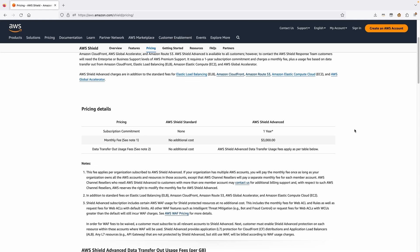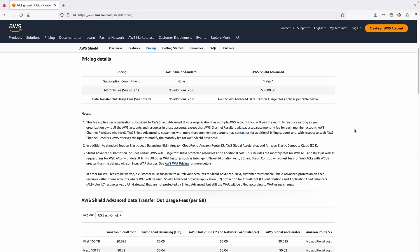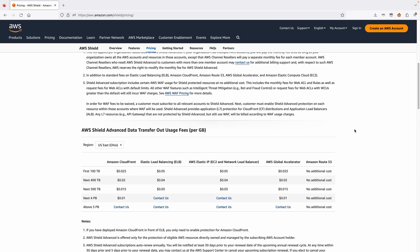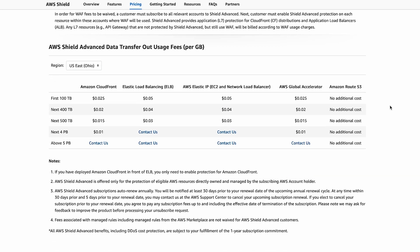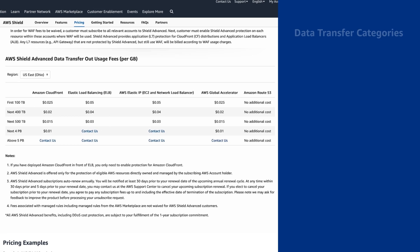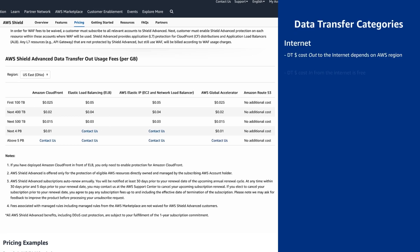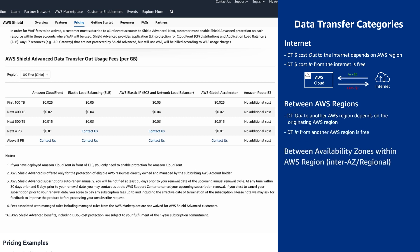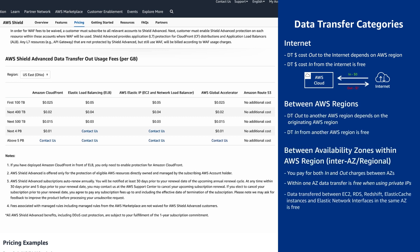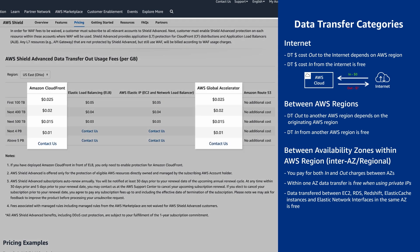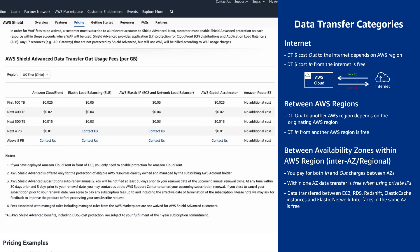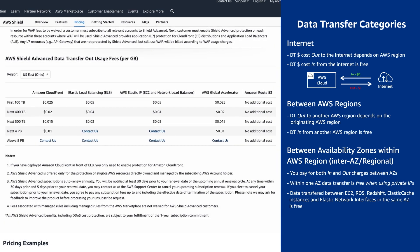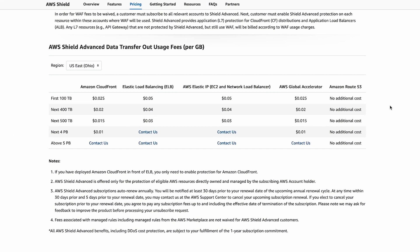The other cost dimension for Shield Advanced is data transfer out of protected resources. These costs are all based on the actual data transfer out of the resource in question. This is in addition to normal data transfer for the given service. You'll notice that CloudFront and Global Accelerator are less per gig than other resources that can be Shield protected. In addition to DDoS resiliency, this can also be a way to reduce your costs by adopting these services, especially with Shield Advanced.